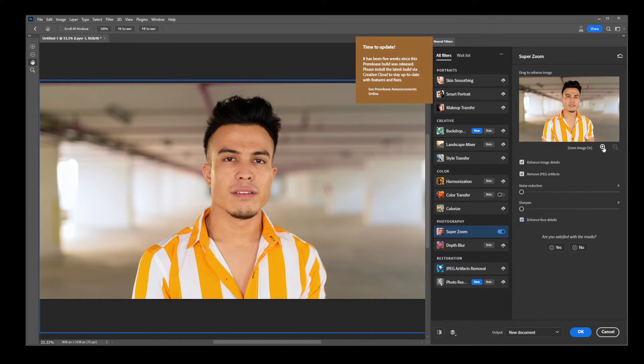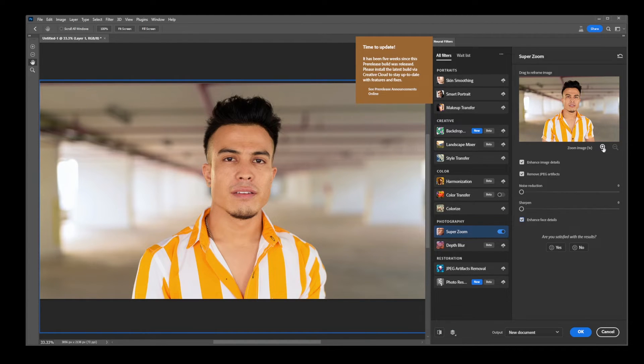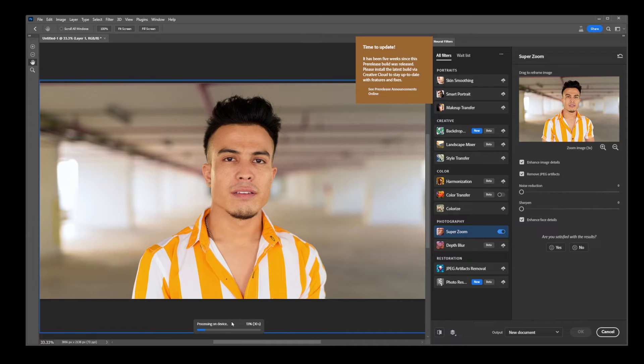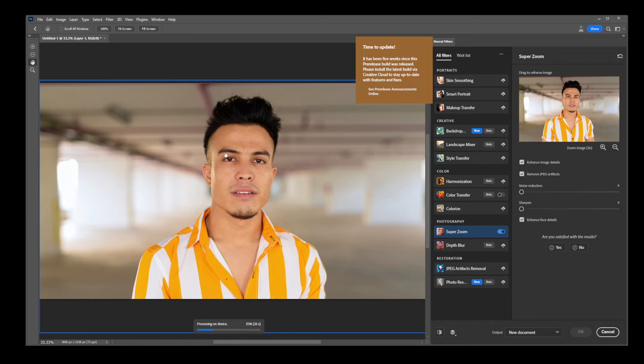So let's go ahead and zoom and there you have it, guys. Just use the filters from this list to do things like skin smoothing, JPEG artifacts removal, makeup transfer, super zoom.